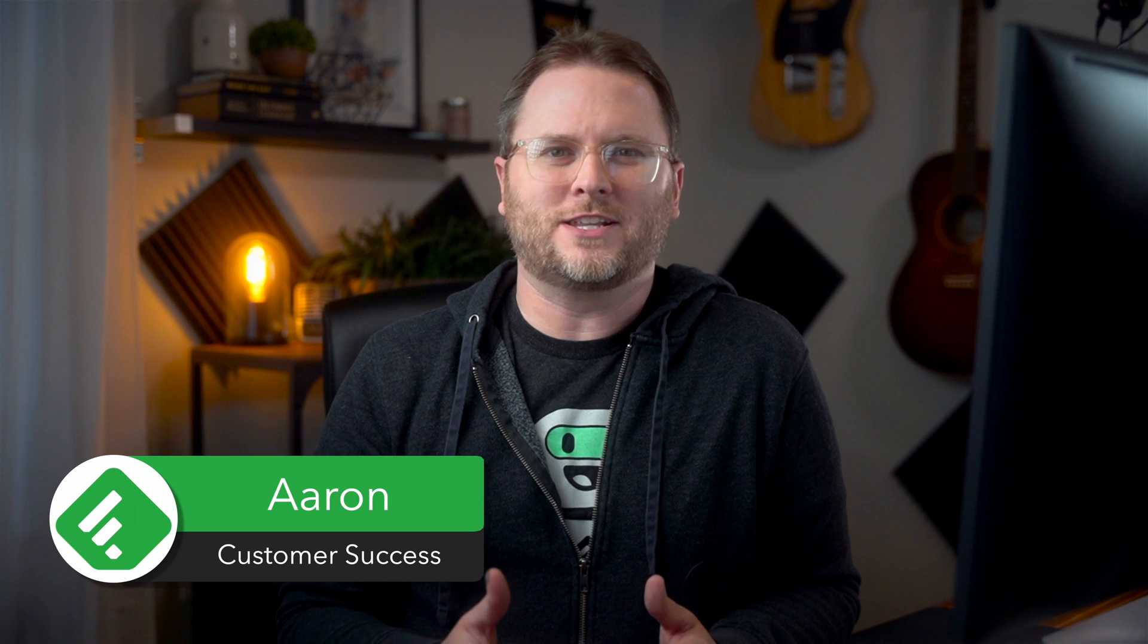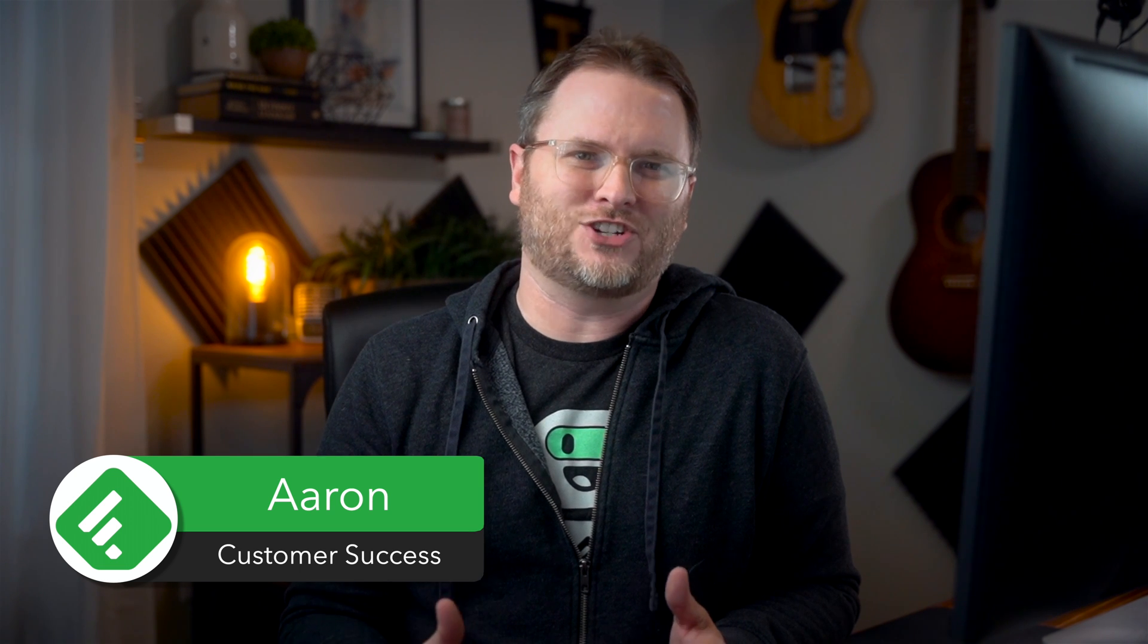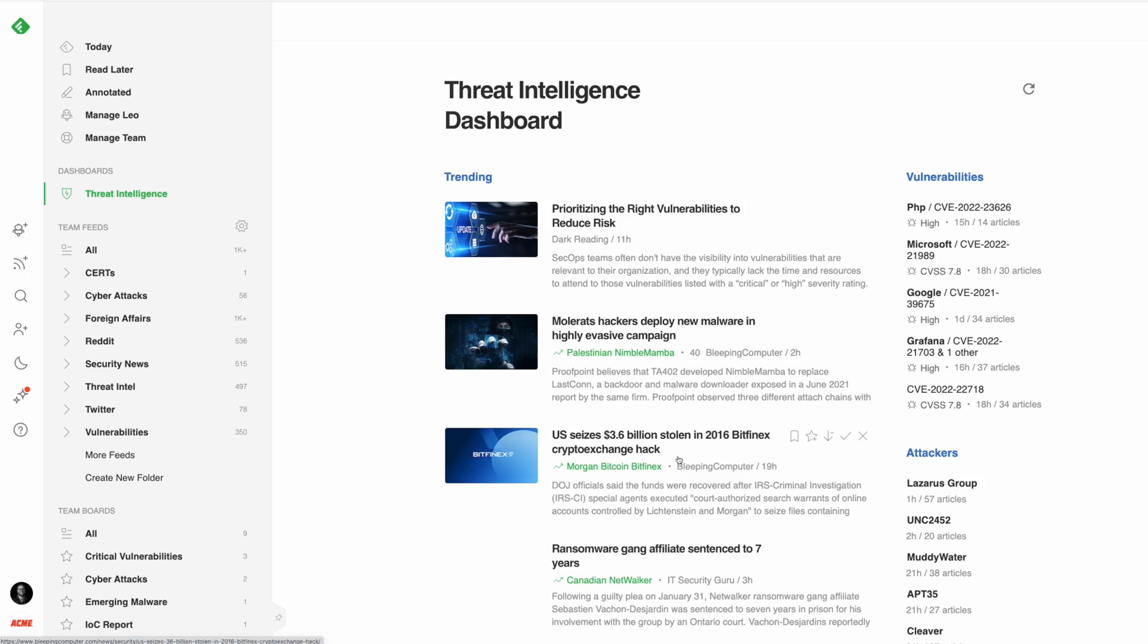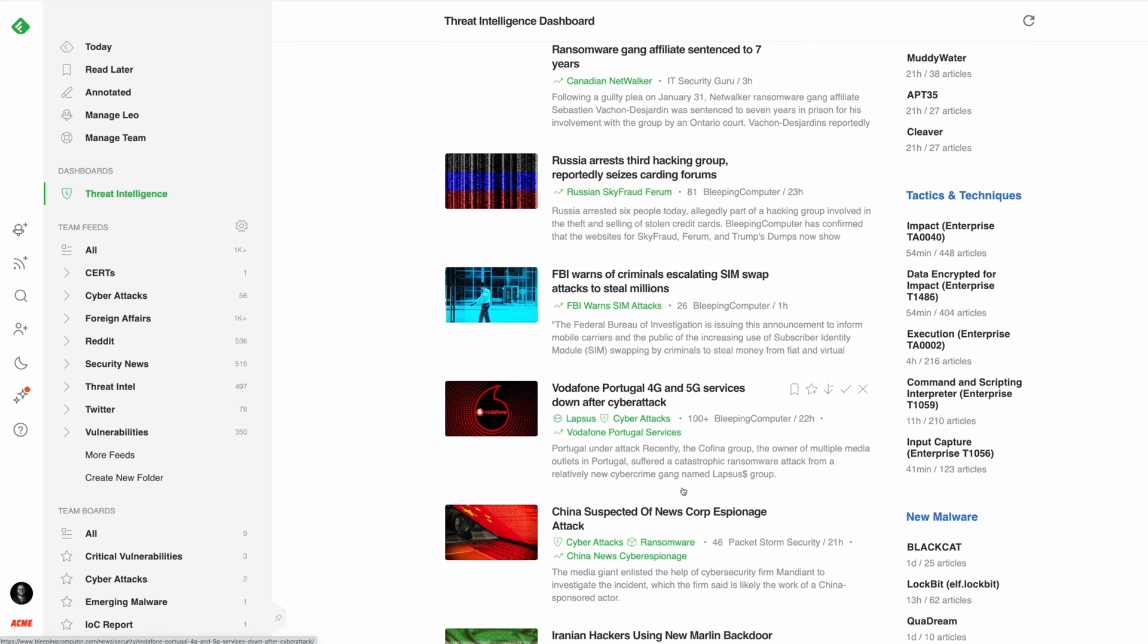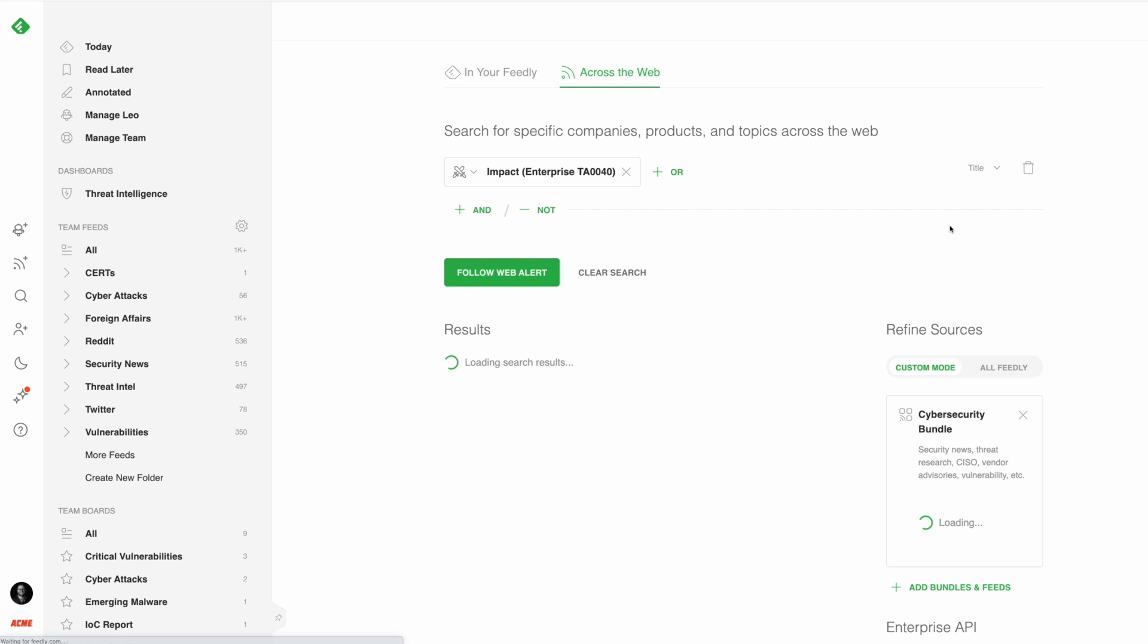Many of the world's leading cybersecurity teams use Feedly to organize and automate their open source threat intelligence and stay ahead of emerging threats. We've had the chance to research over 100 accounts and review some of their best practices.